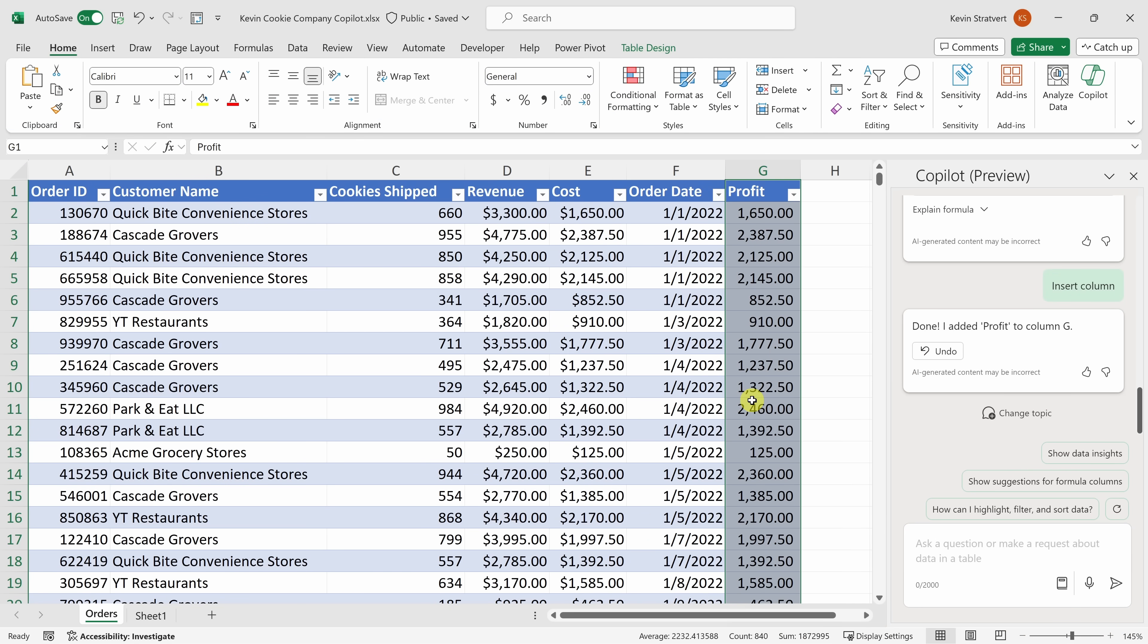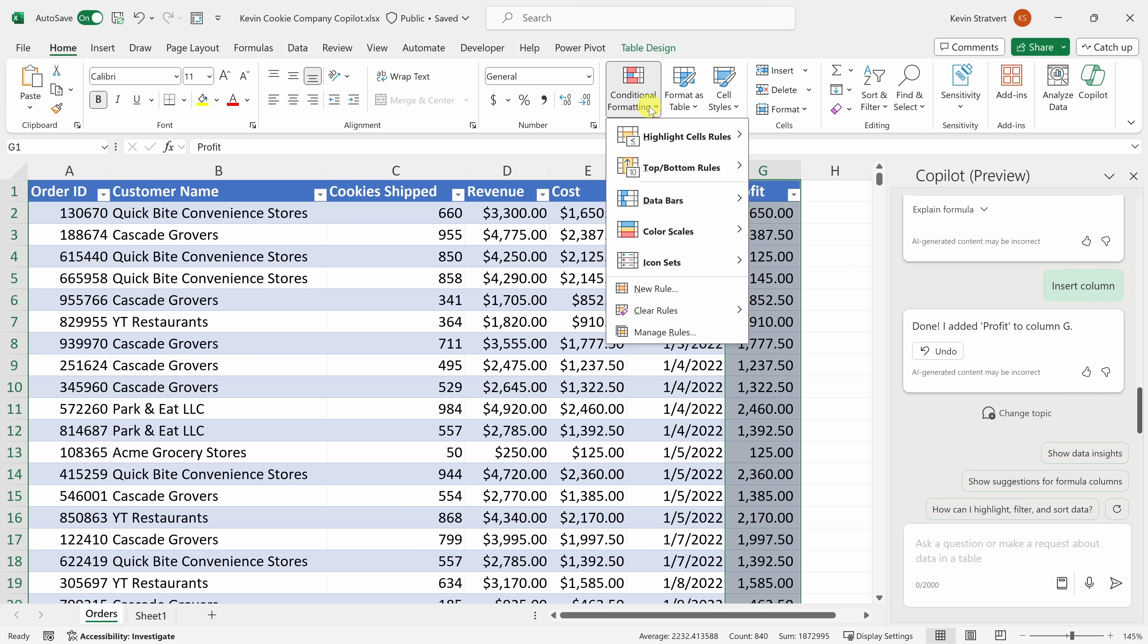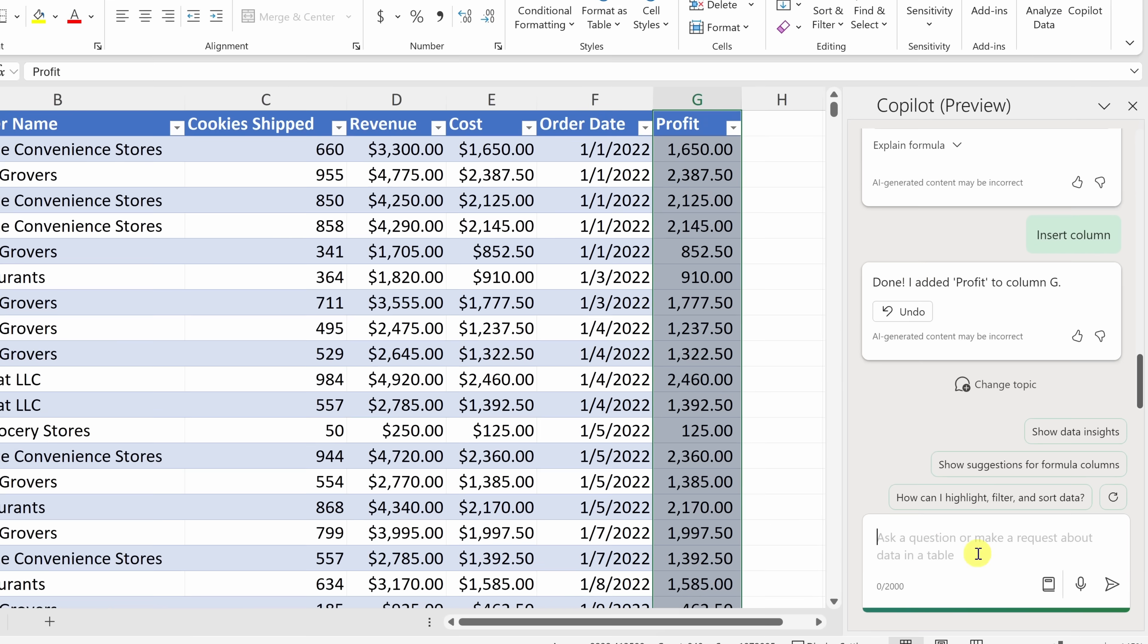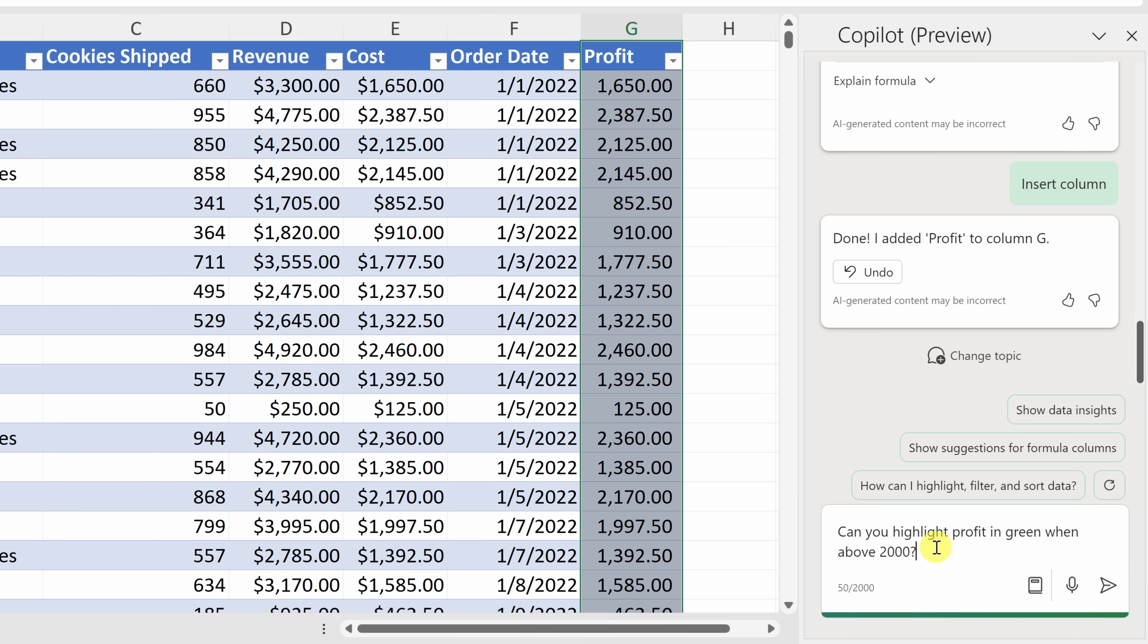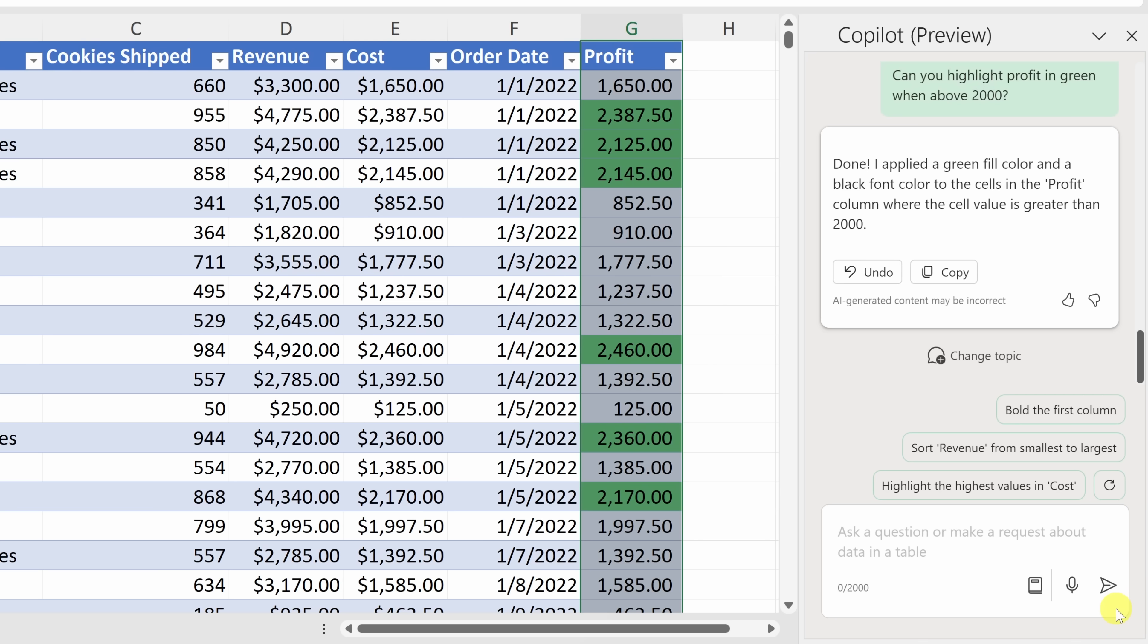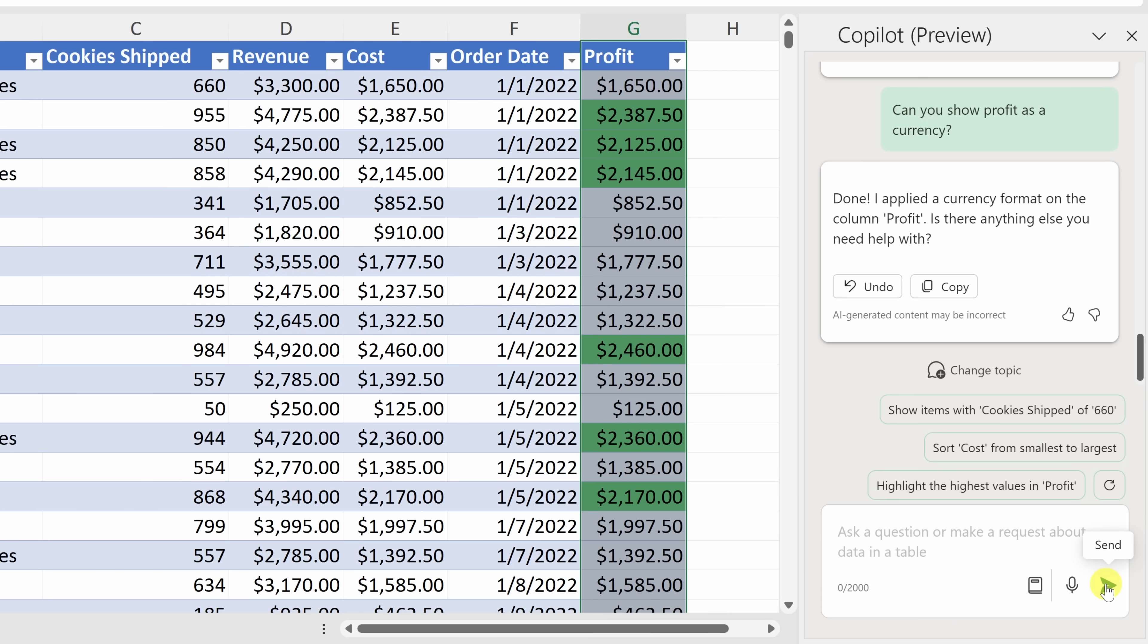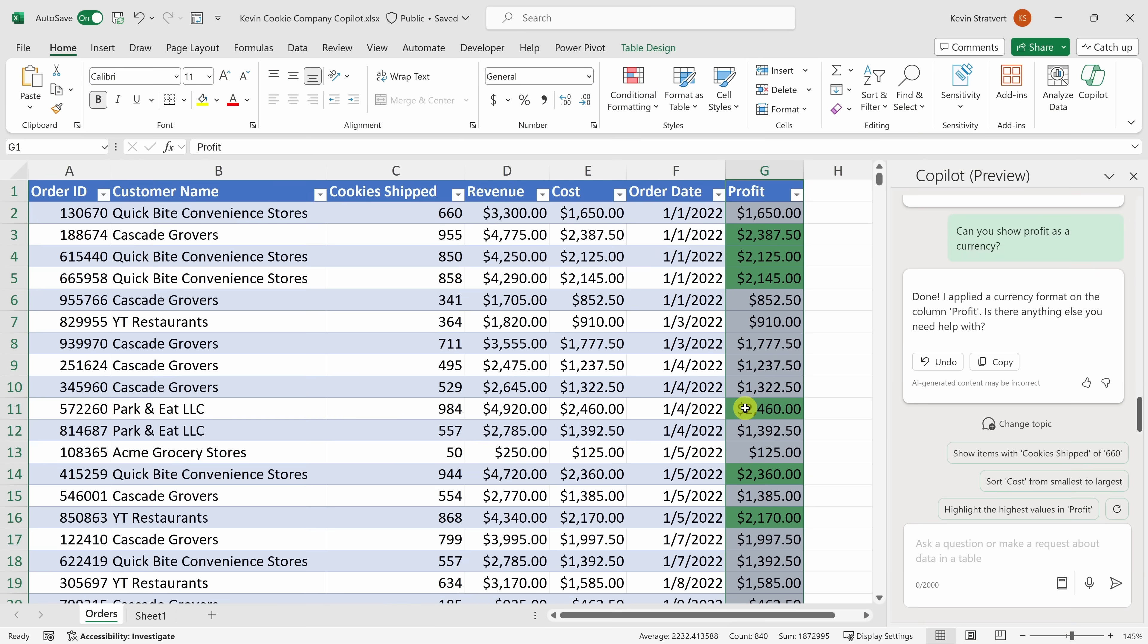At the Kevin Cookie Company, I like celebrating our most profitable orders, and I like to highlight them in a color just so they stand out to me. Now, traditionally, I would go up to conditional formatting, and I would try to figure out this menu to see how I could highlight all of our orders over 2,000. But let's see if maybe the co-pilot can give me a shortcut. Right over here, I'll type in the text, can you highlight profit in green when above 2,000? Let's see what it comes back with. And that's all done. Look at that. That was easy. It's now highlighted all the cells over 2,000. I'd also like to show it as a currency. So let's try that. And there, it's now formatted the cells in currency notation. Nice.